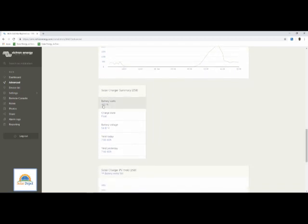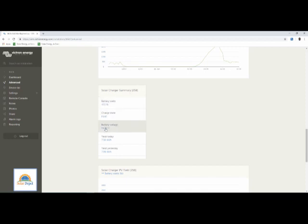Battery current is 422W, charge state is float, and battery voltage presently is 54.87V.